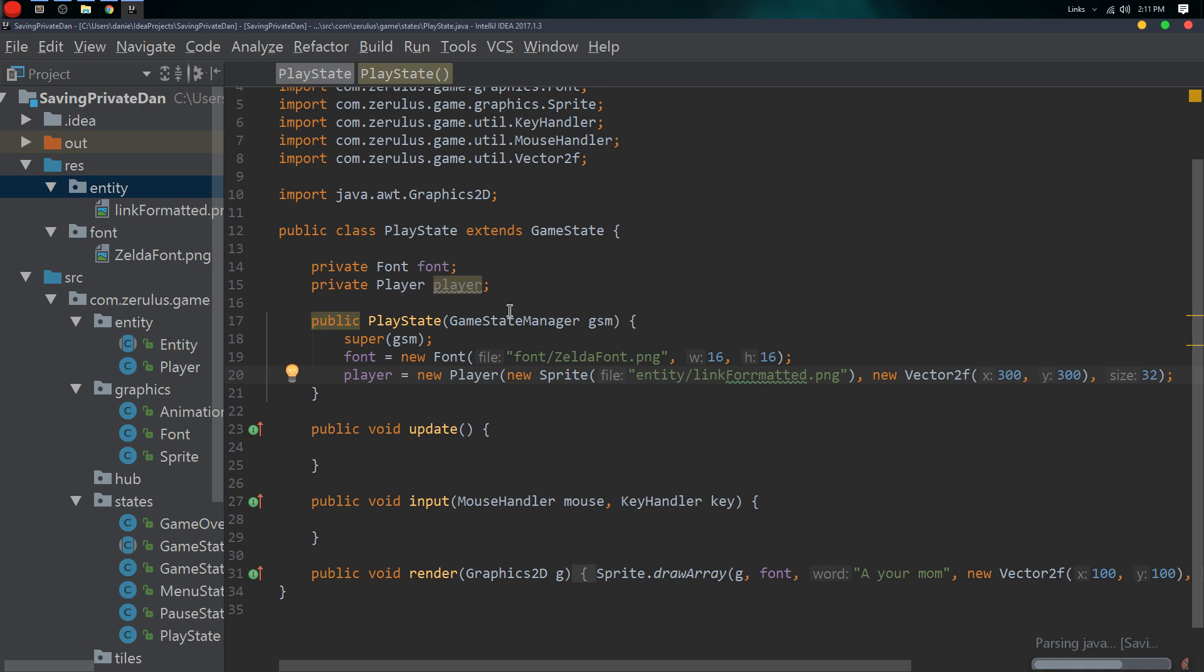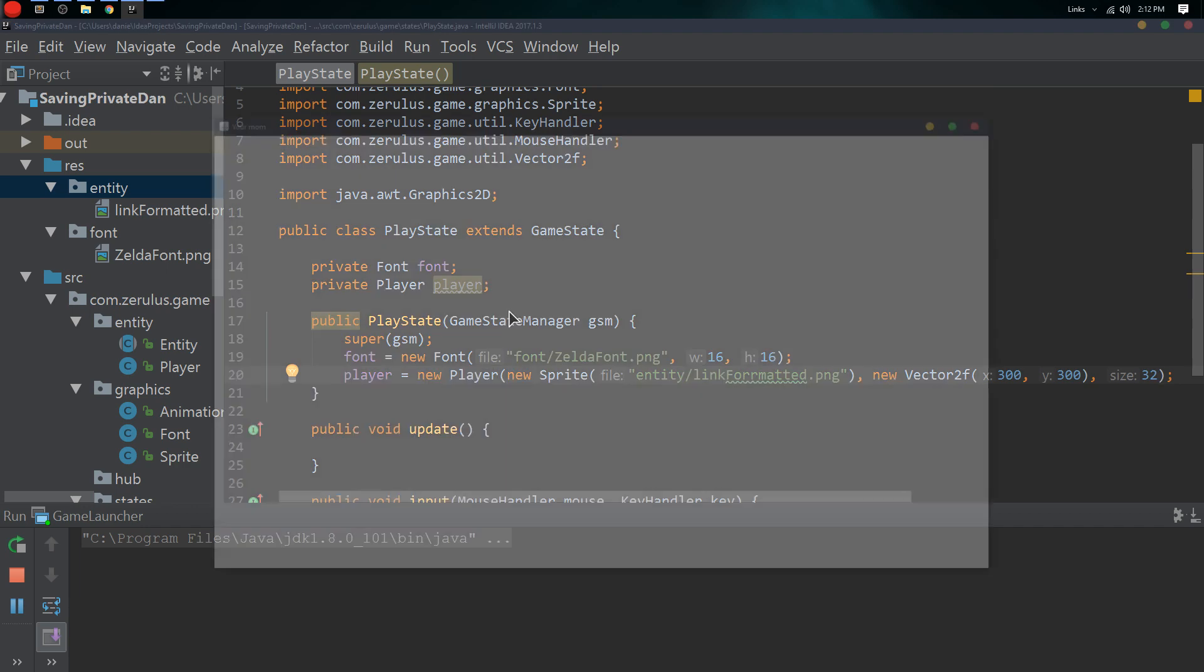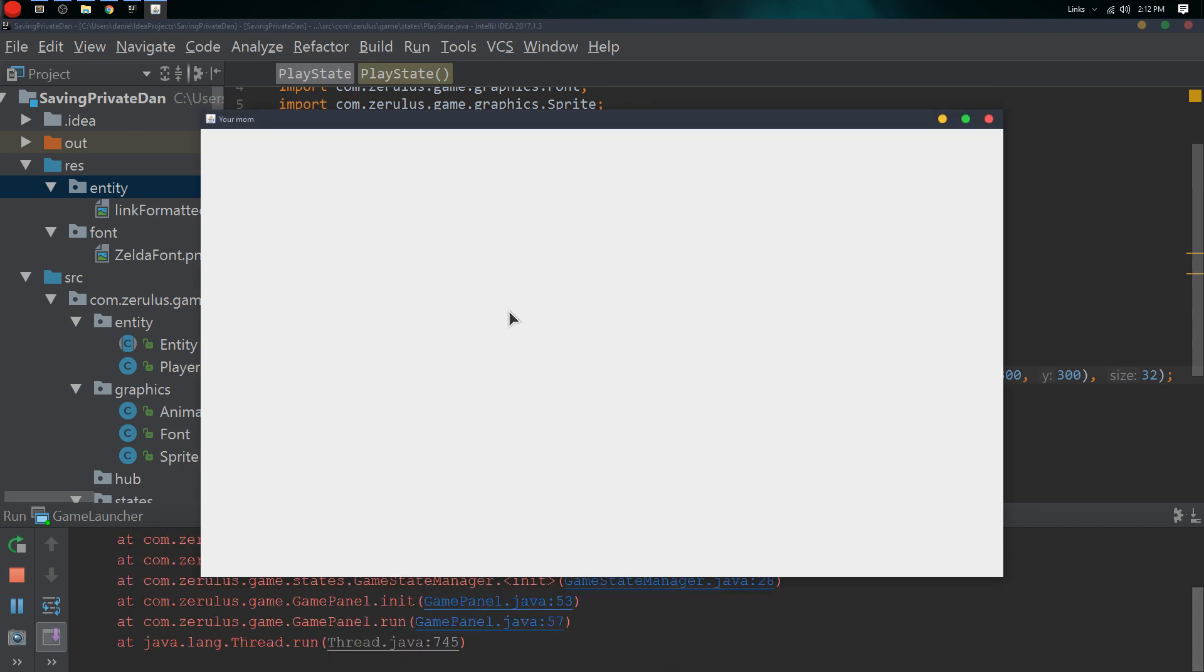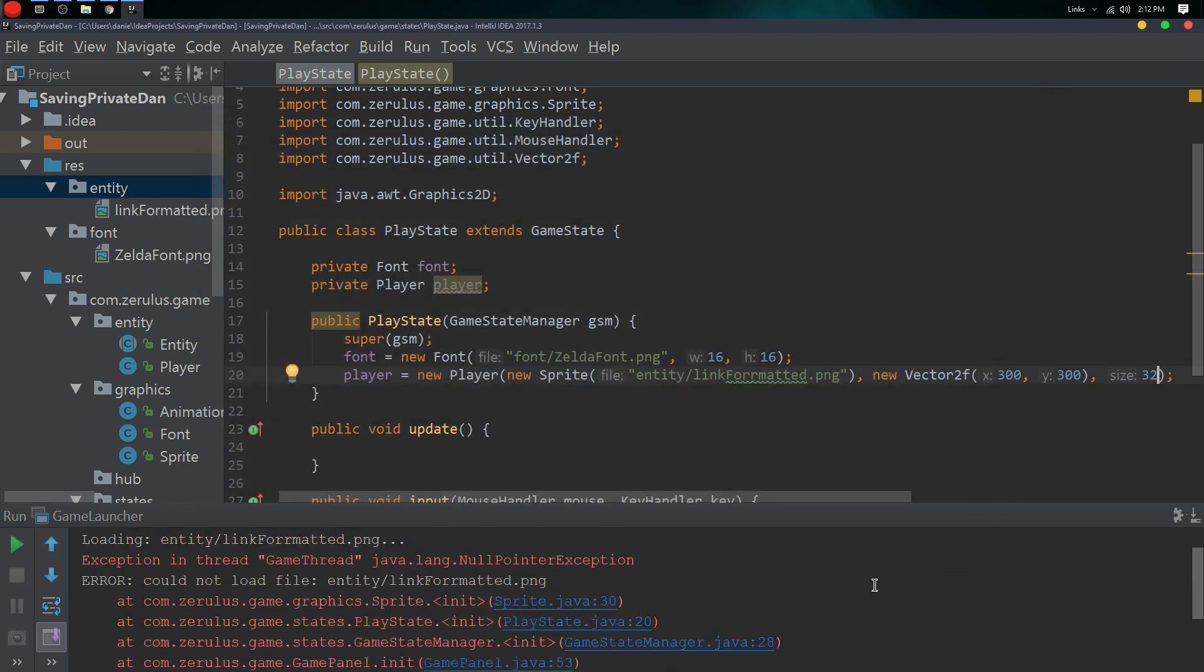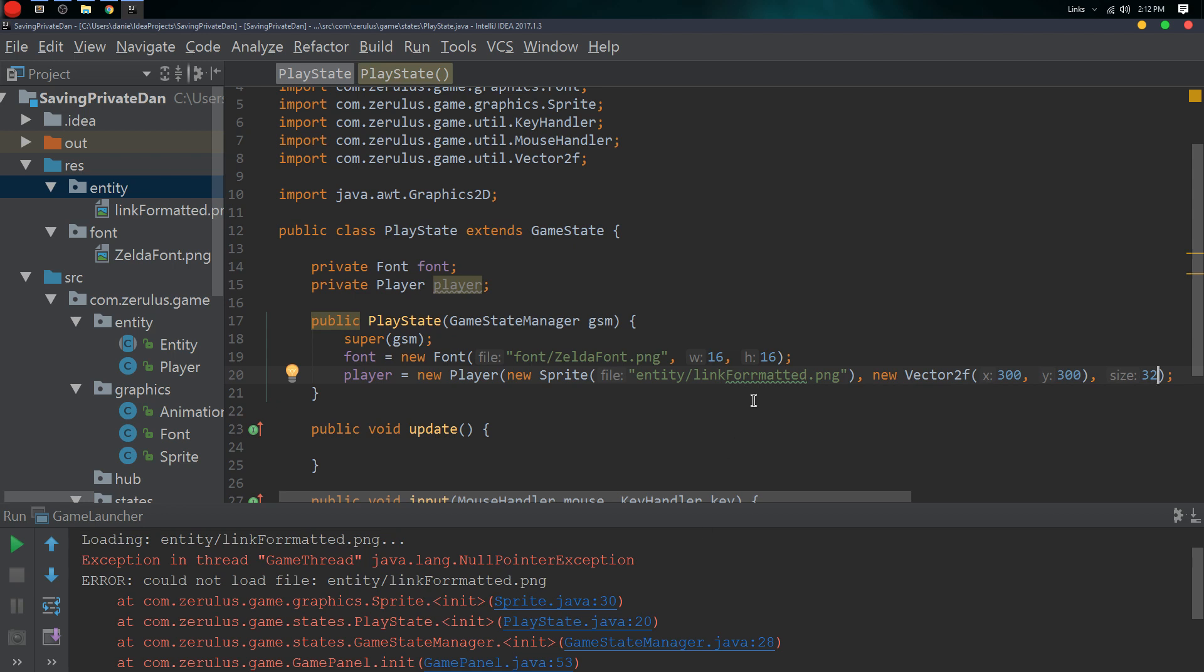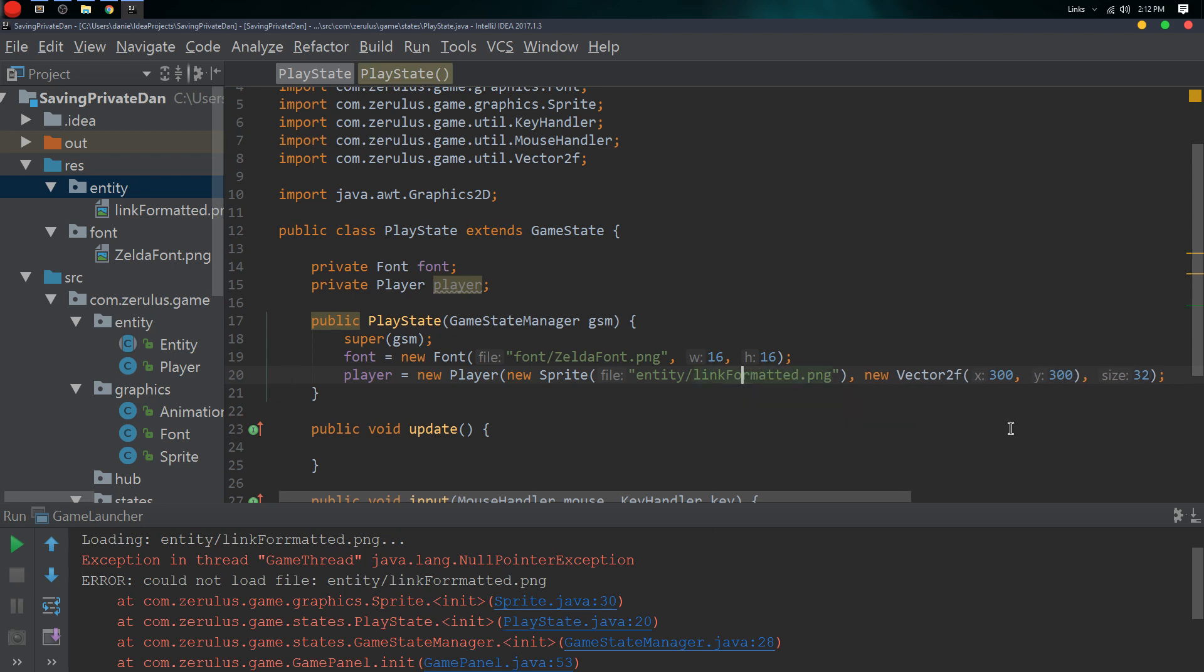Let's run and compile it. I haven't tested a lot of this code, so we got a crash which is cool. Cannot load in the file, that's cool.